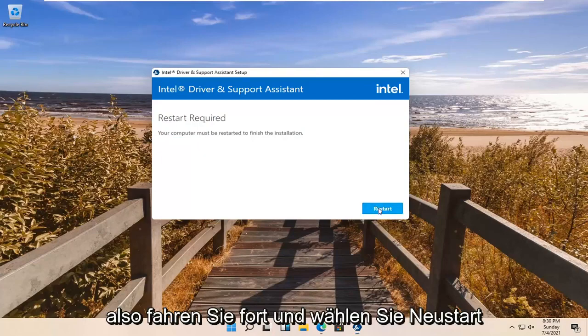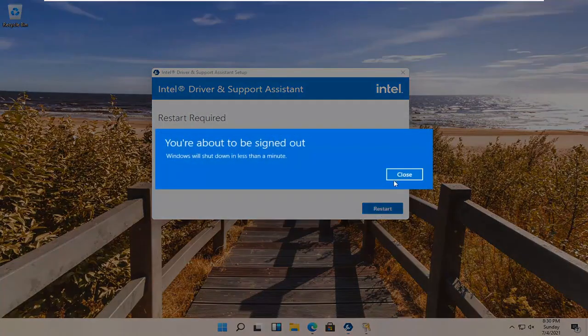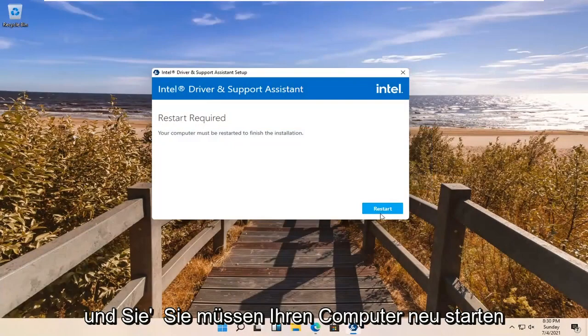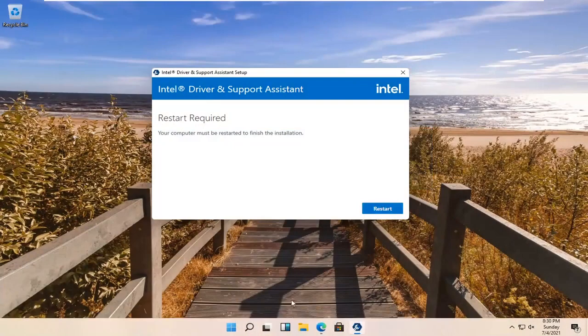Go ahead and select Restart, and now you're going to have to restart your computer.